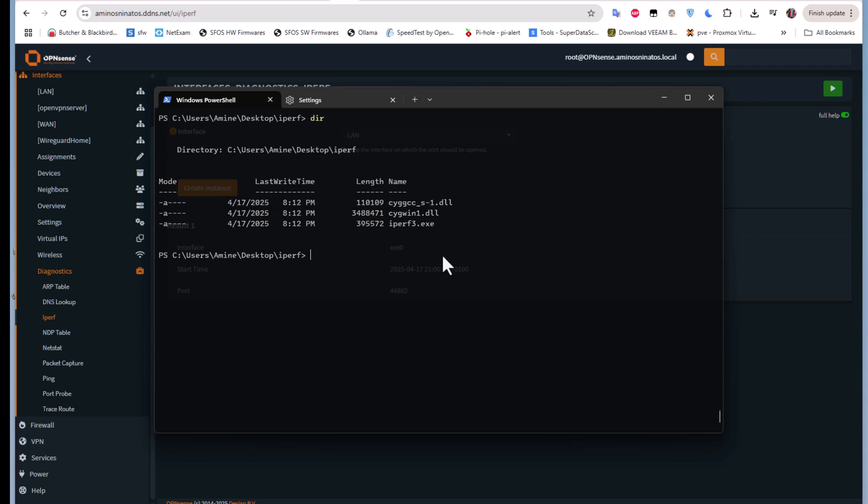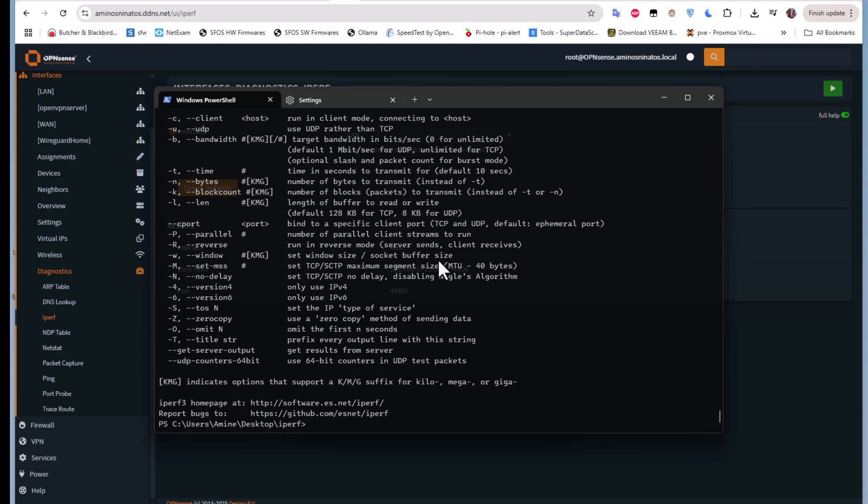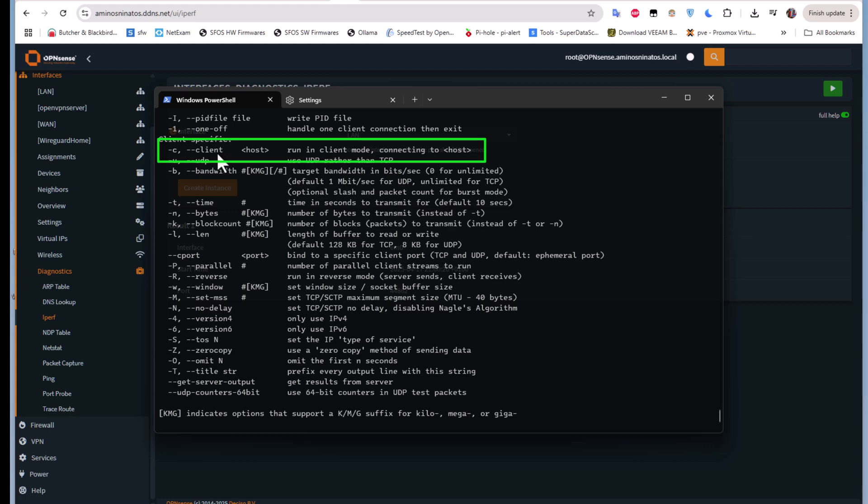You can get some help by typing iperf3 then -h and you will see the different options you can use to execute this command. Here we want to run iperf in client mode in order to connect to our host, which in this case is our OPNsense firewall.